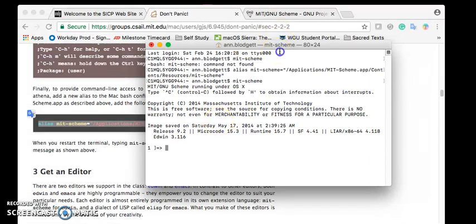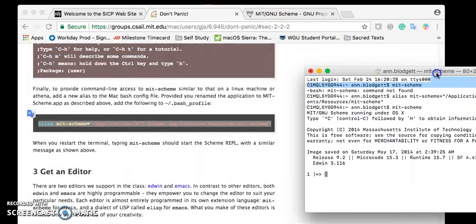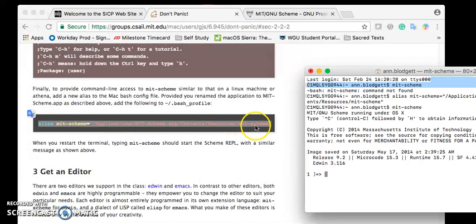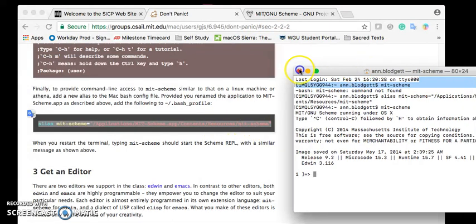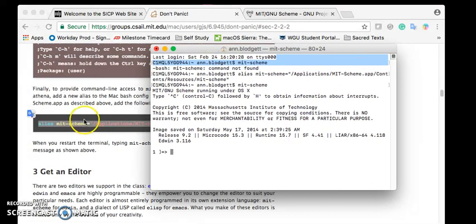So you have to type in this alias, MIT Scheme, Contents, Resources, MIT Scheme every time. At least on line because apparently it didn't work. Which is totally fine.